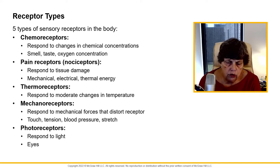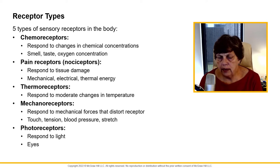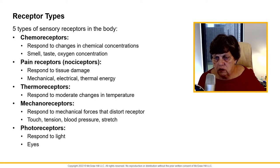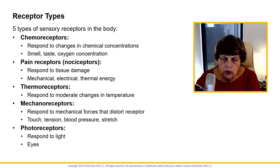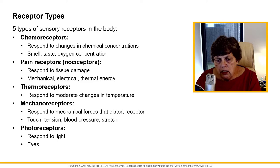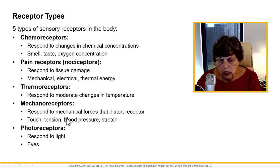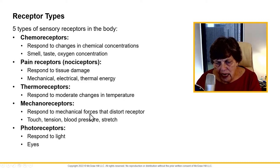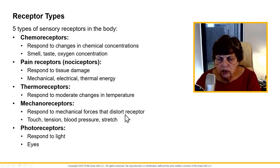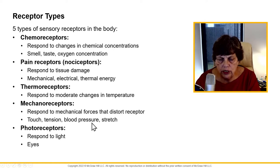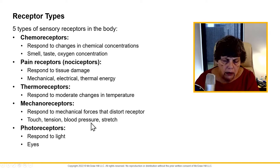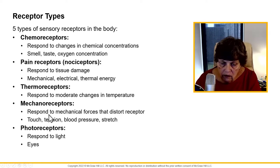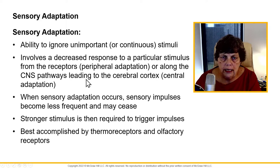Thermoreceptors allow us to adapt to changes in the actual physical environmental temperature and internal temperature. Mechanoreceptors respond to mechanical forces that distort them — we're talking about blood pressure, stretch receptors. We'll go into that a little bit later. And then photoreceptors respond to light.